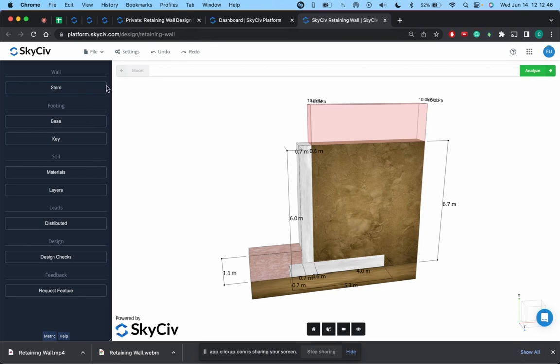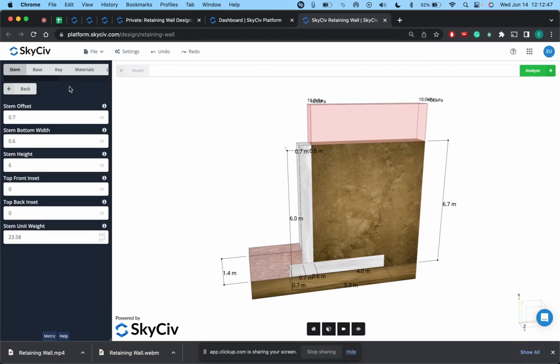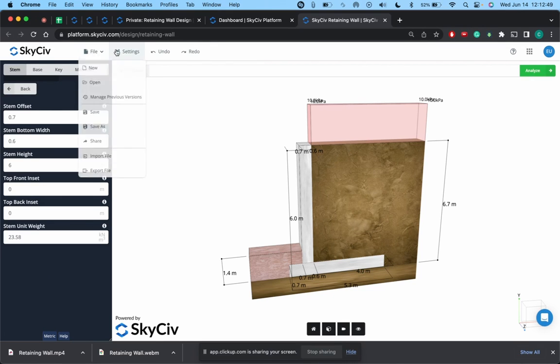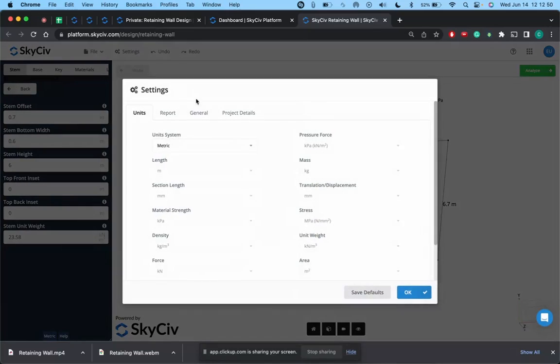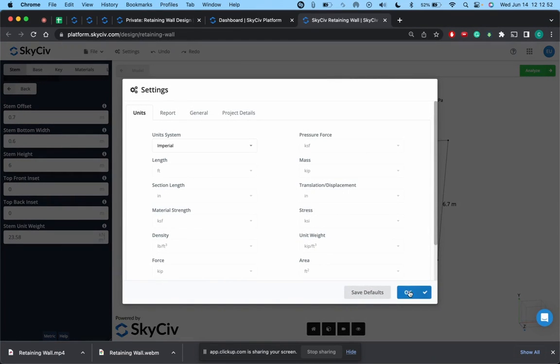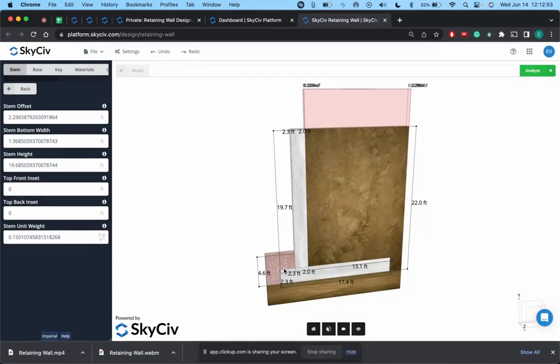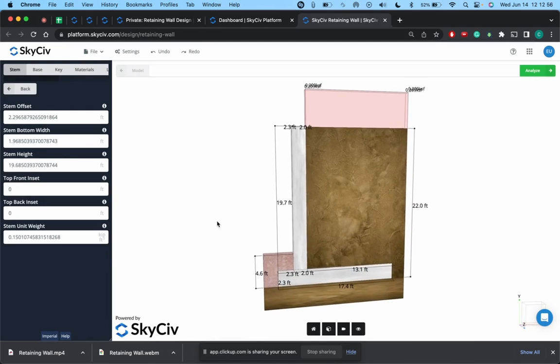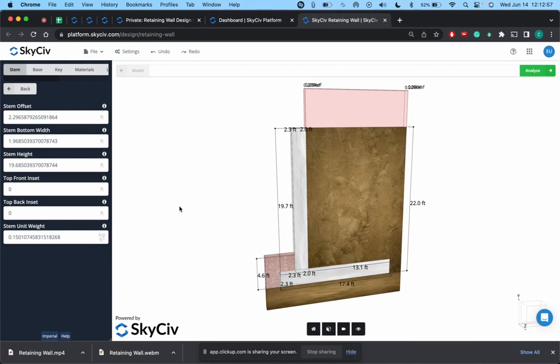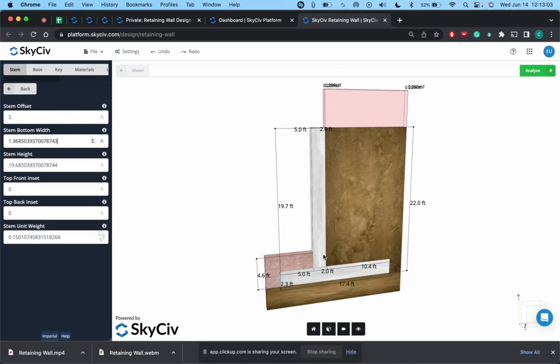We'll just start off right away with the stem wall. First thing I'm going to do is actually go to settings here, change this from metric to imperial, hit okay. For a lot of these values, I'll just show you what each of them is. For the stem wall offset, we shift this to let's just say five, you can see that's just the offset of this front toe part from the actual wall itself.